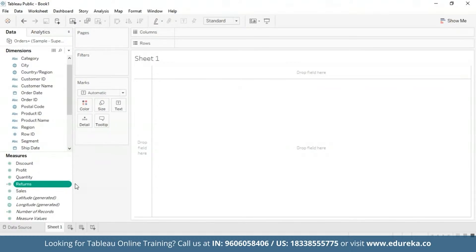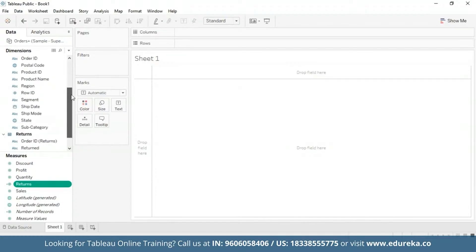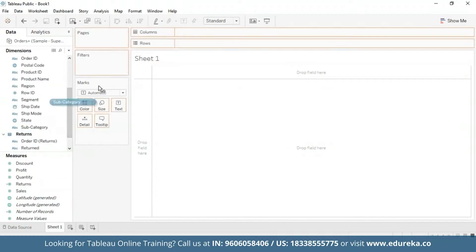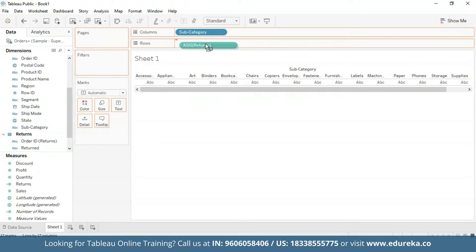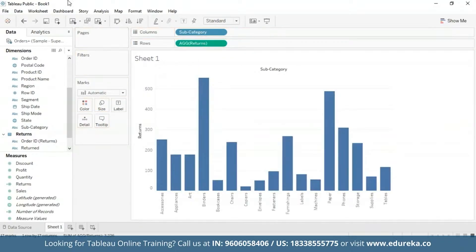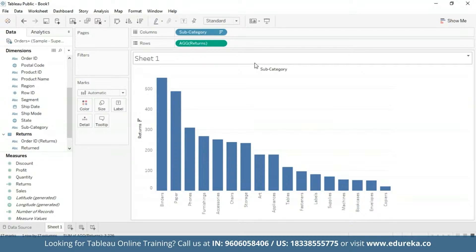We're going to first start by creating a bar chart that looks at the number of returns per product subcategory, and then sort it in descending order. I'm going to bring the Subcategory field to the Columns shelf and Returns to the Rows shelf, and then sort it in descending order.